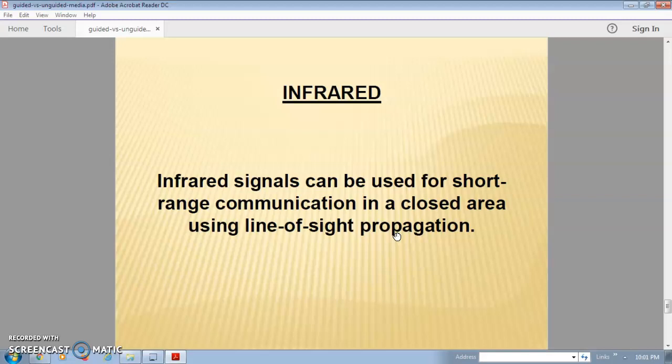I hope you understand the points related to unguided media. Unguided signals can basically flow in any direction. I hope this video helped you understand the topic more clearly.